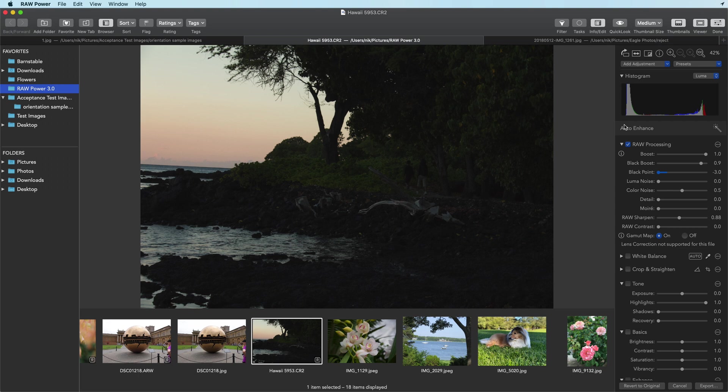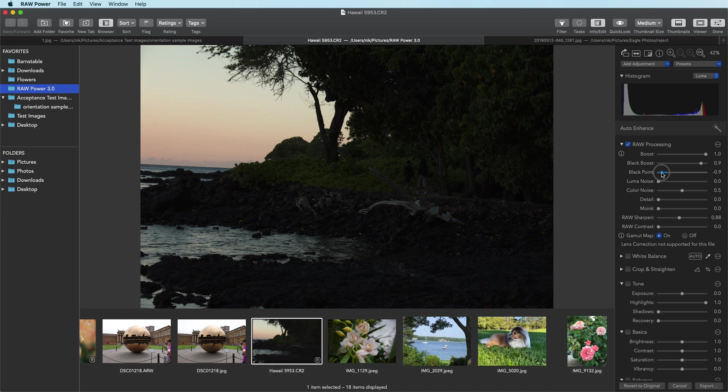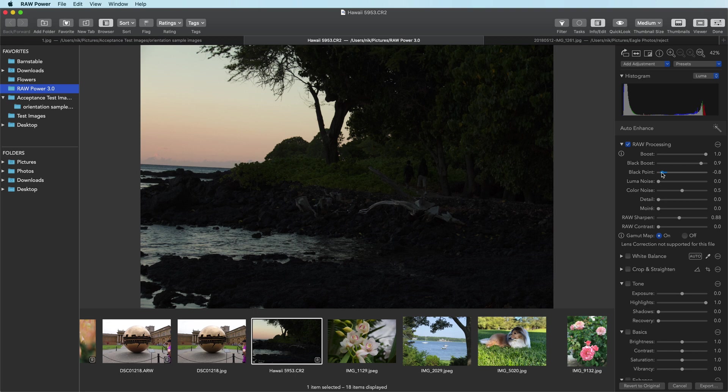That's actually too much because you do want some black. So we're going to move back to just about 0.8. Now the image may not look very different, but it really is.